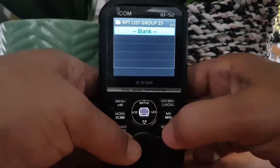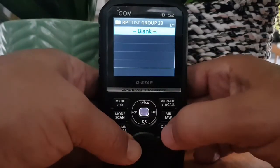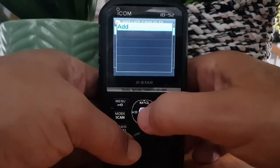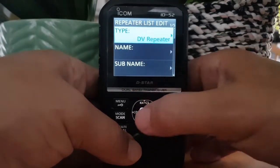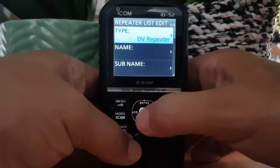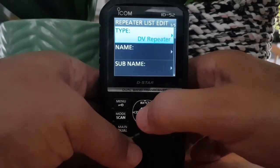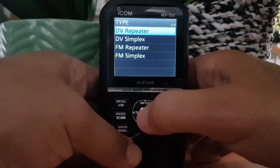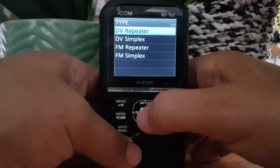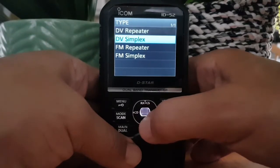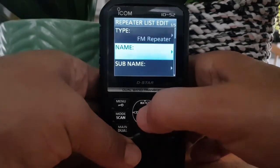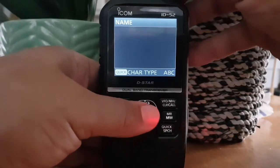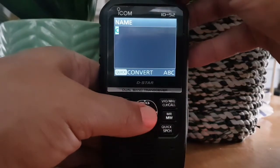Select it and it says blank, so click the quick button again and click add. It says DV repeater — we're going to select it and change it to FM repeater. The name is GB3FI.